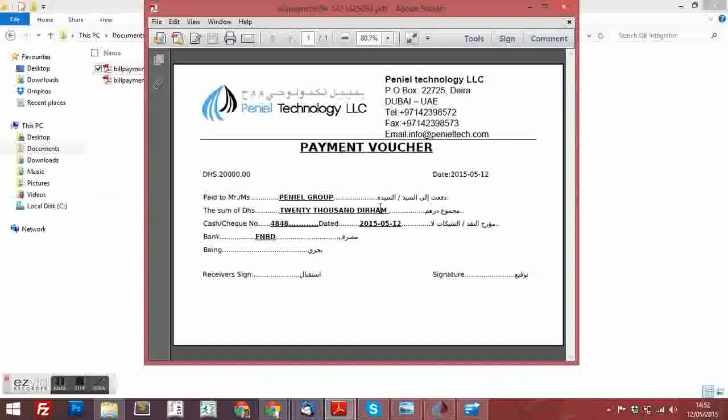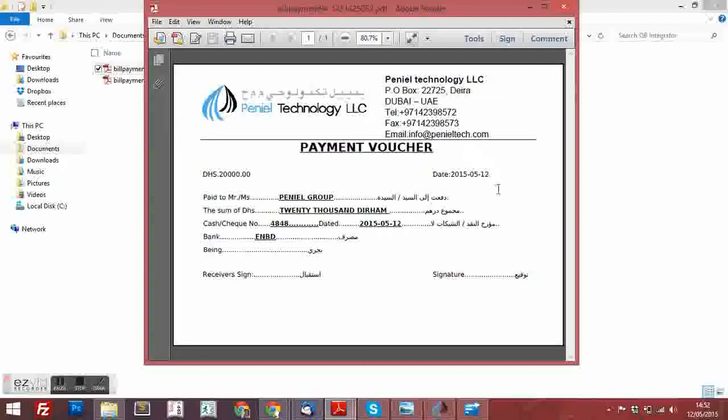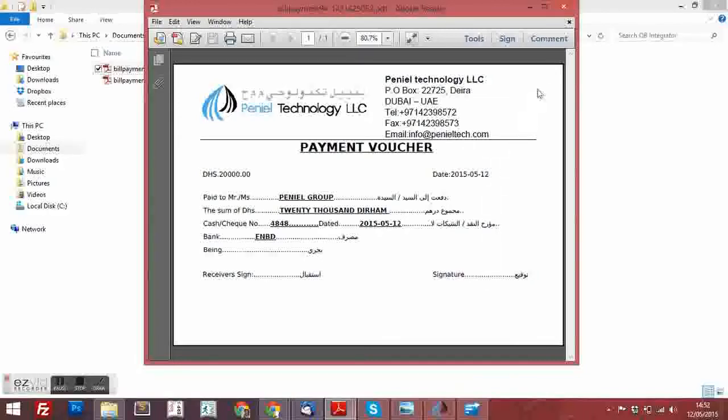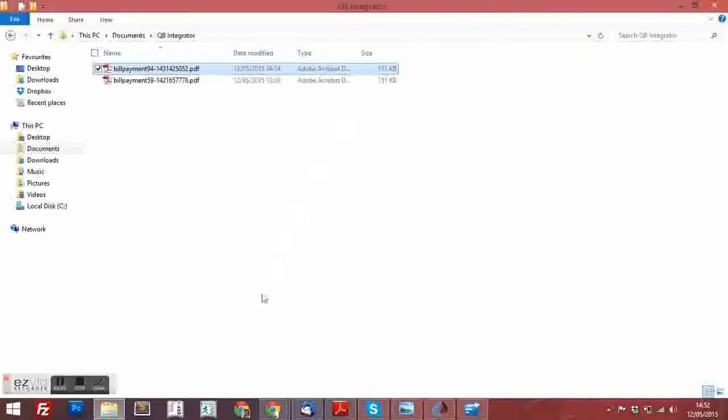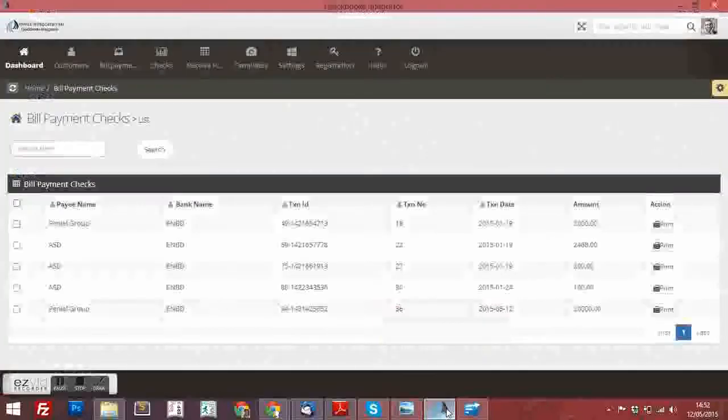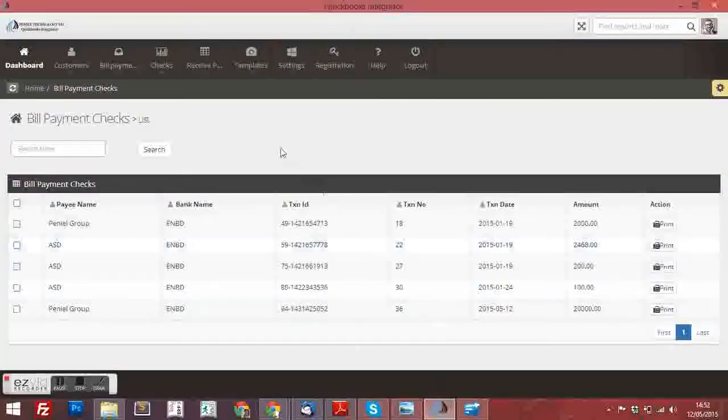Now, I will show you how to do the templates in the software which we integrated in the QuickBooks Software.